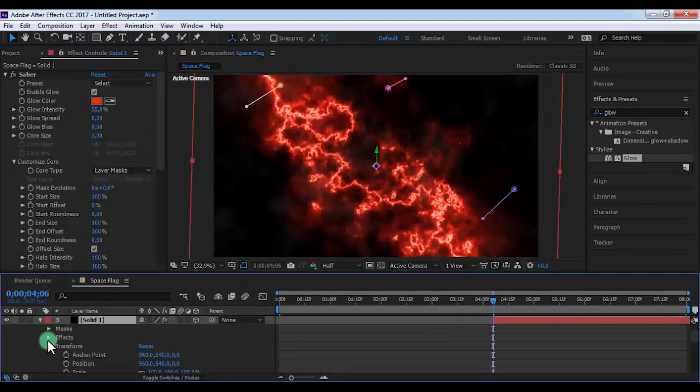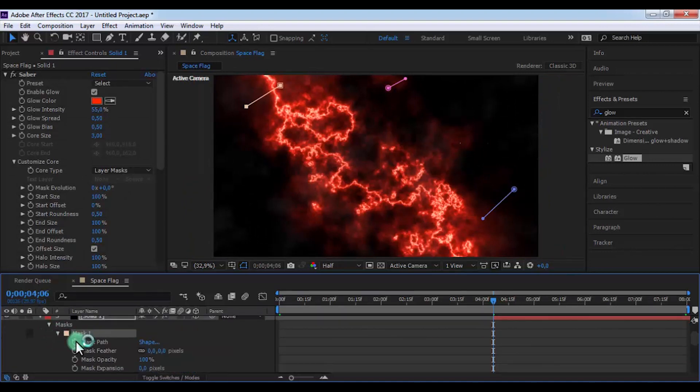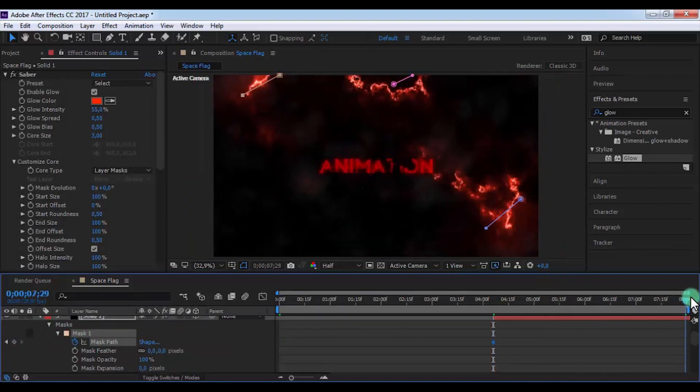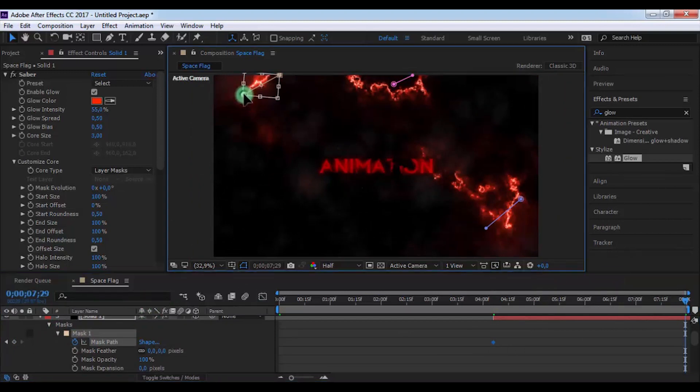Now open Solid 1 settings, open Masks, open Mask 1. Add keyframe and drag slider to the end, and change the mask position.